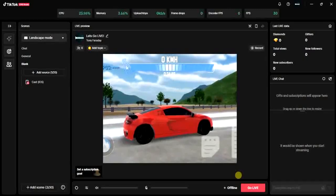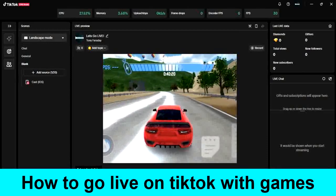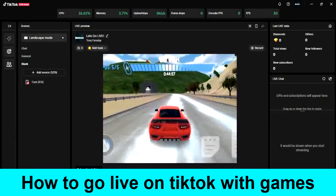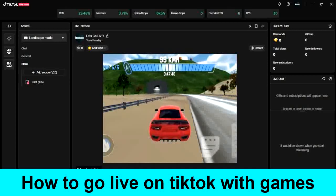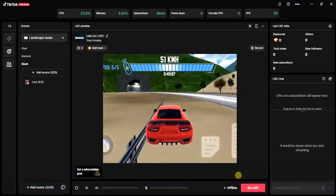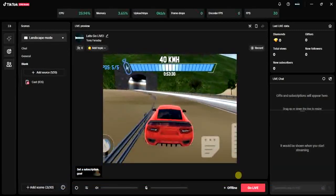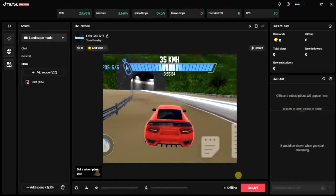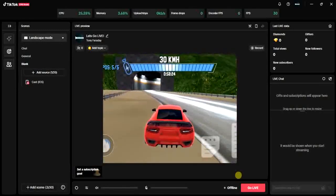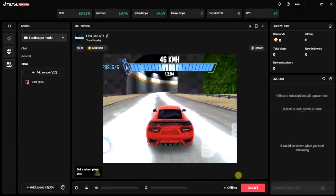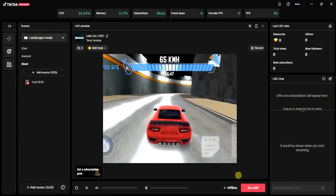Hello guys and welcome back to today's video. My name is Zik, the programming guy. In today's video I want to show you how to go live on TikTok with games. If you want to play games on your TikTok live, this video is for you. We're actually going to be doing this in TikTok Live Studio. It's very easy, so let's get started.